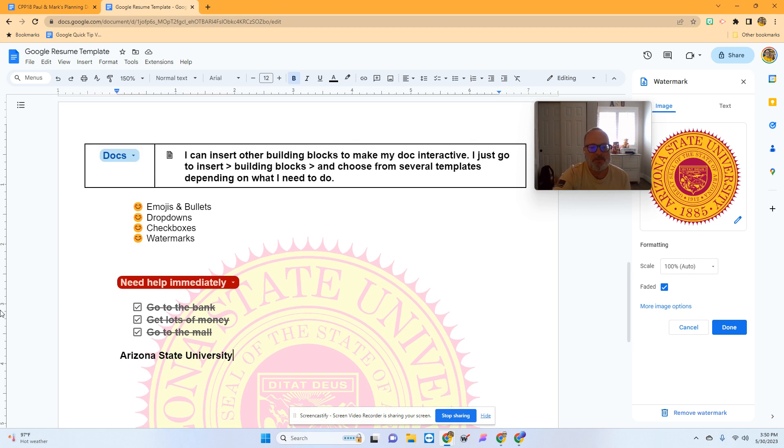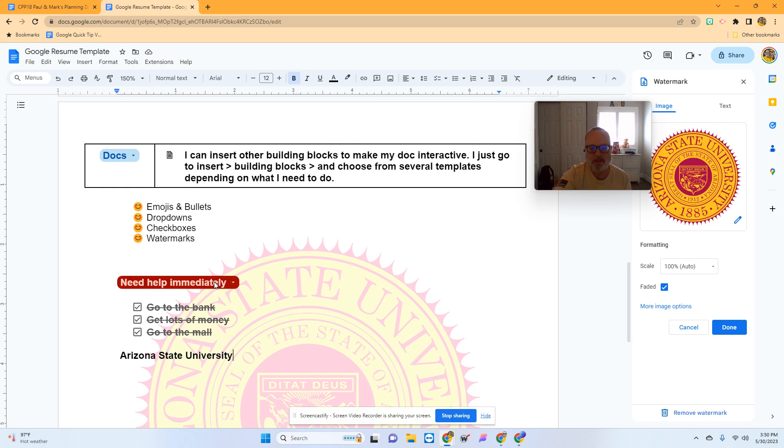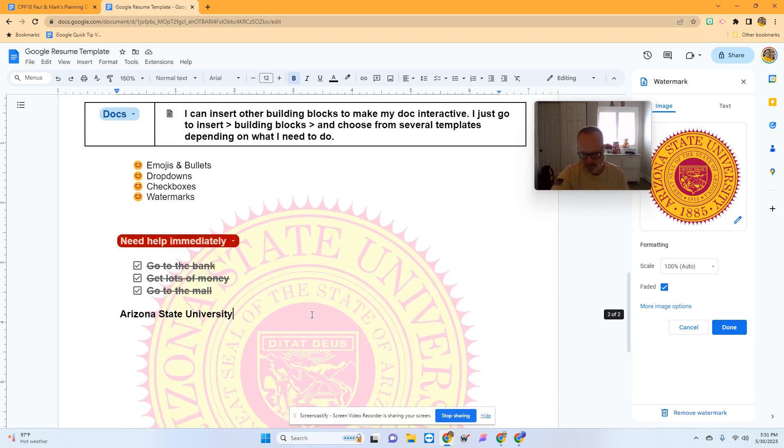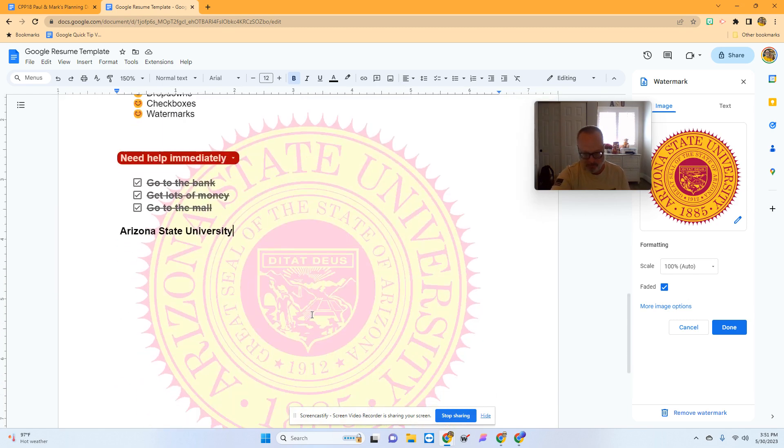So that's changing bullets to emojis, dropdowns you could use to indicate if your kids are working or need help, checkboxes to make lists of things to check off as you complete them, and watermarks - cool branding you can put behind a document.